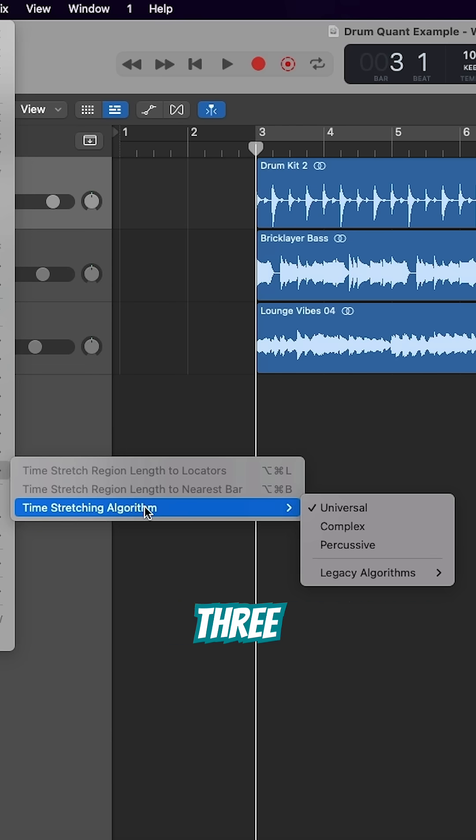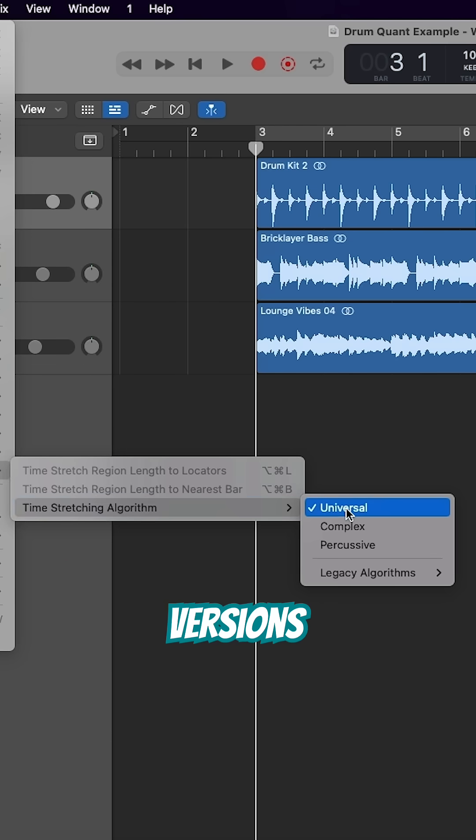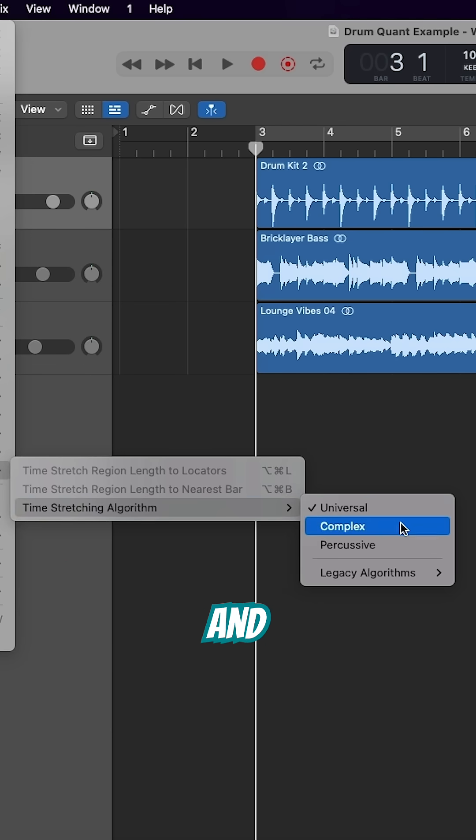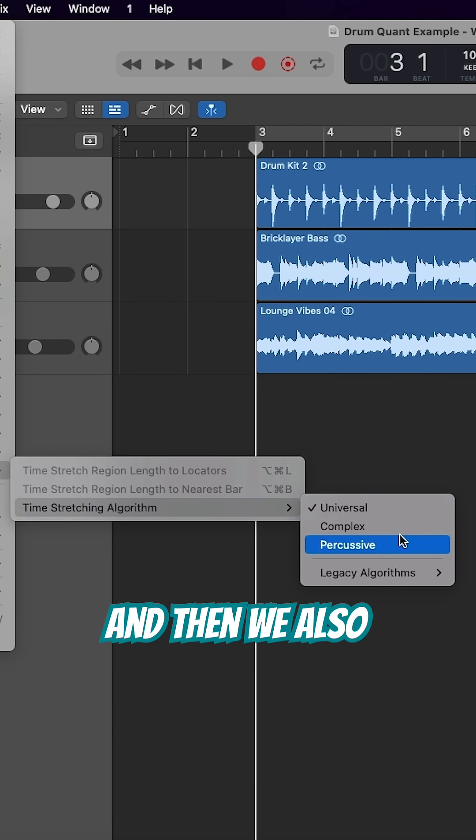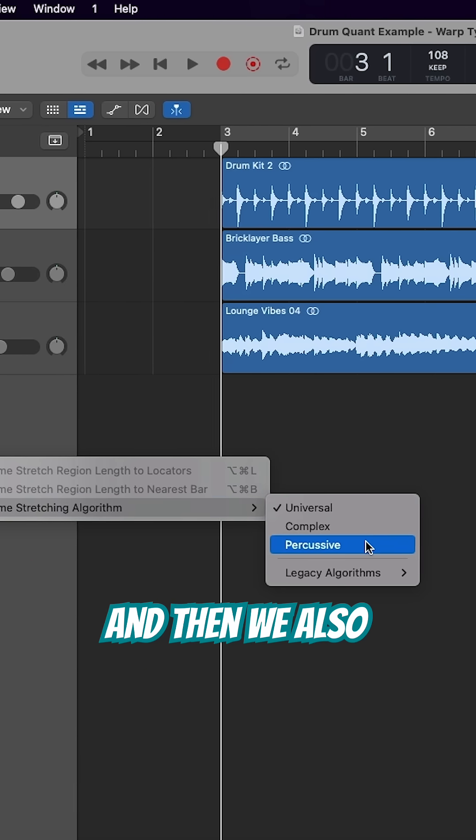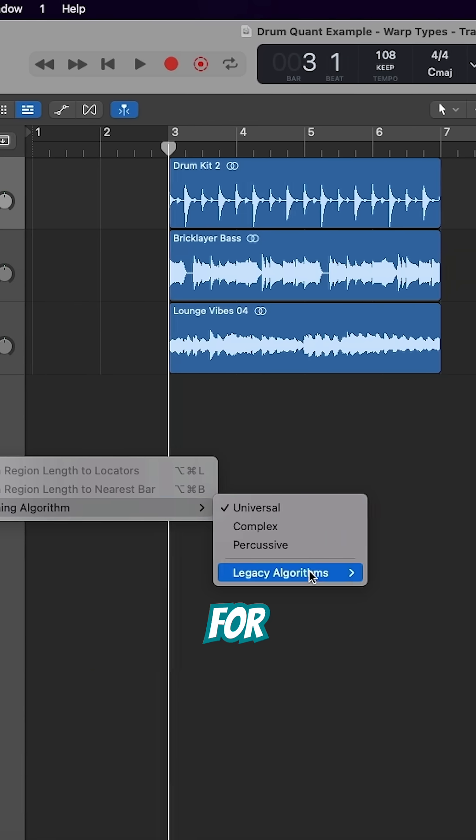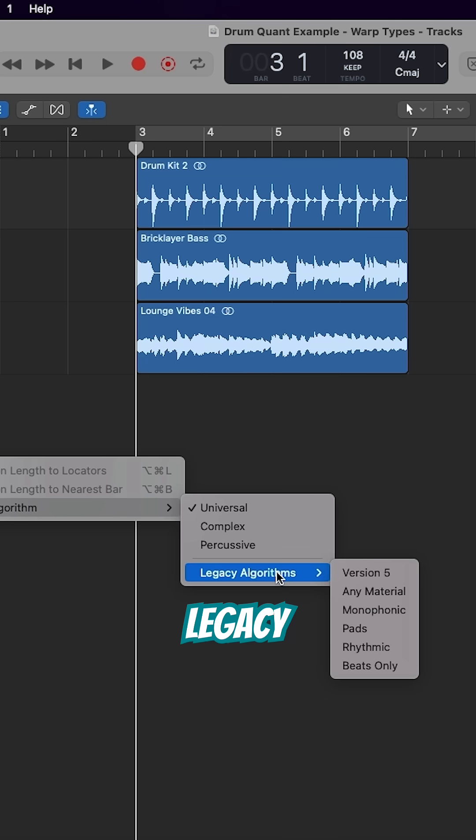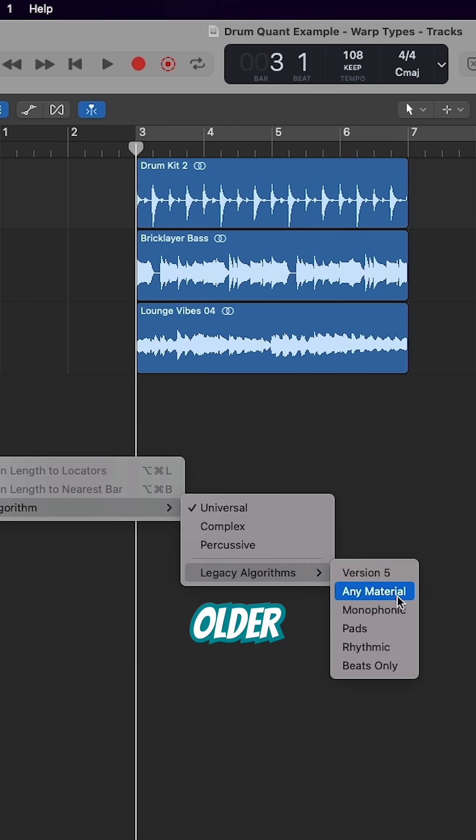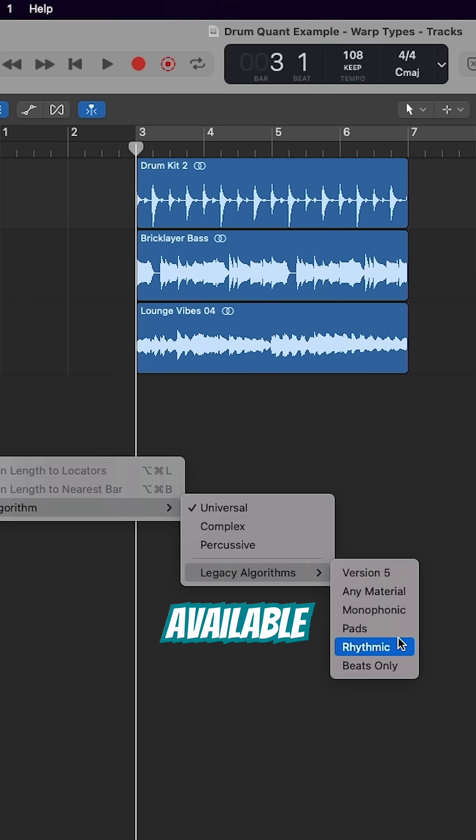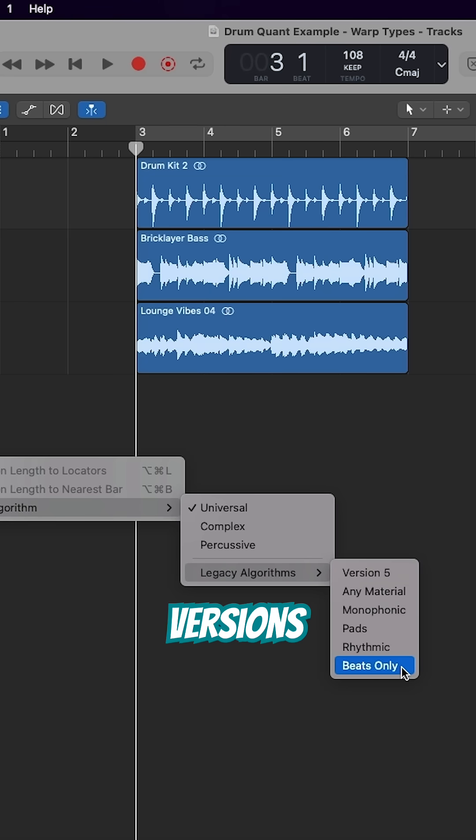And you'll see we have the three modern versions: Universal, Complex, and Percussive. And then we also have this menu for Legacy Algorithms. These are the older versions of time-stretching available on older versions of Logic Pro.